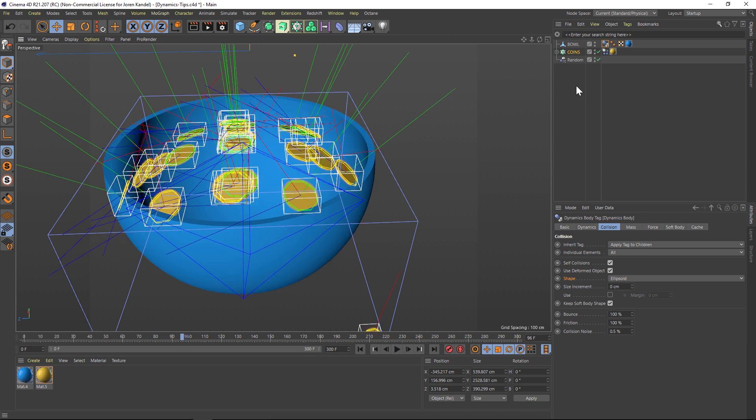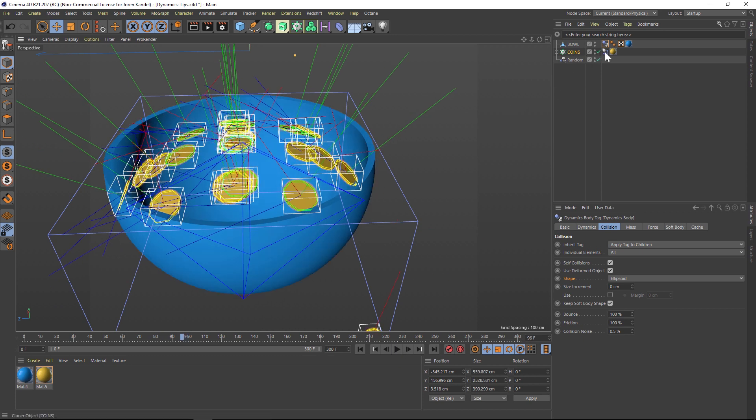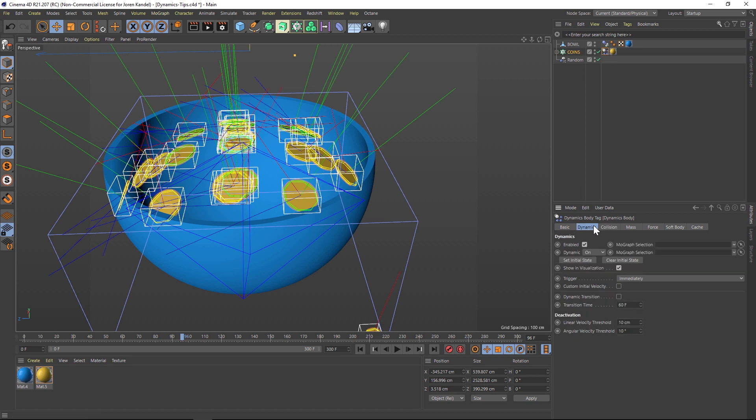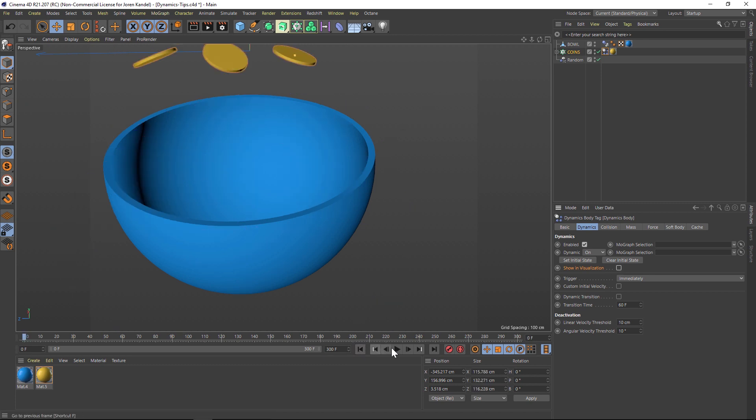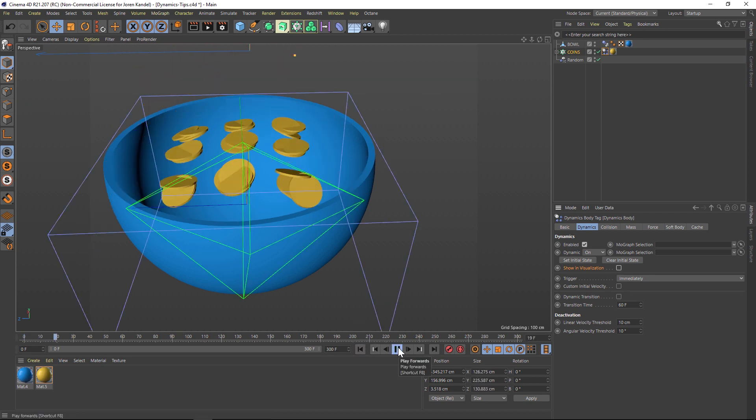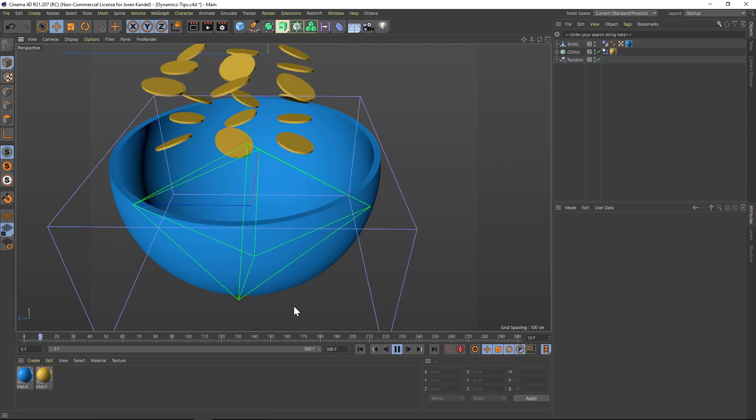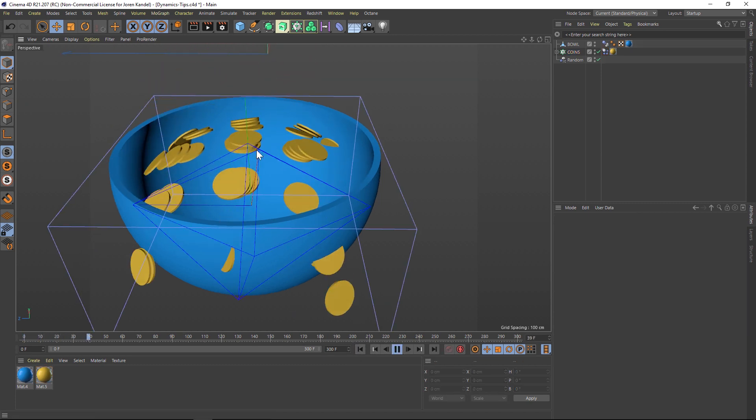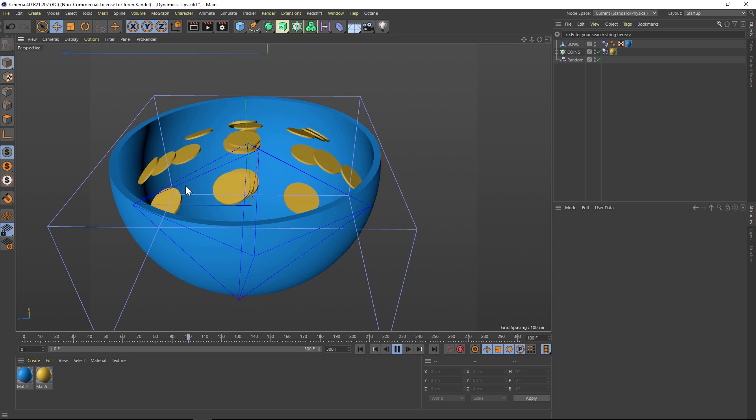So one quick tip is that if you don't want to see these coins, you can go to the coin tag, go to the dynamics tab, and there's a show in the visualization checkbox, turn that off, and then you'll just be able to see the bowl.